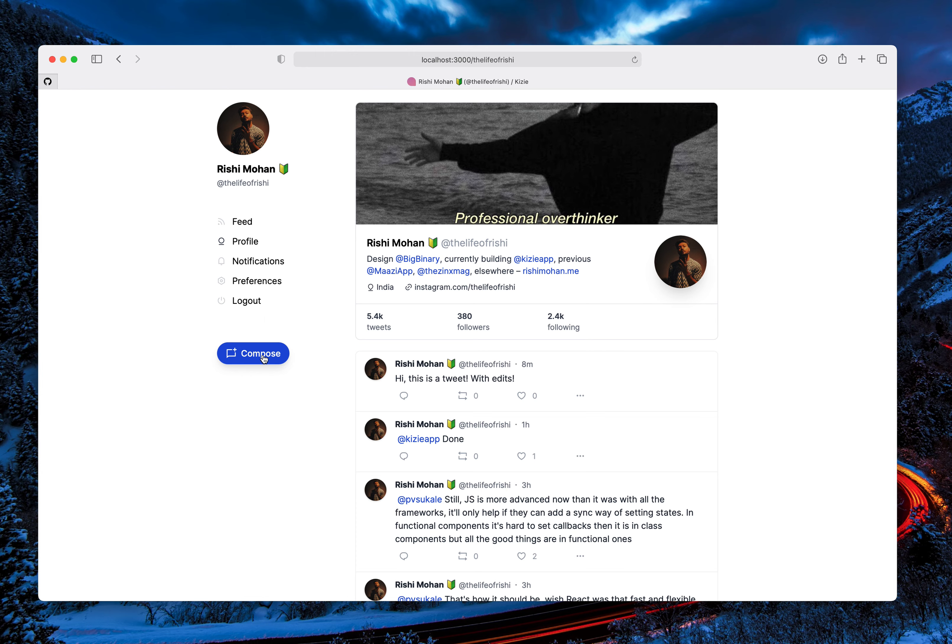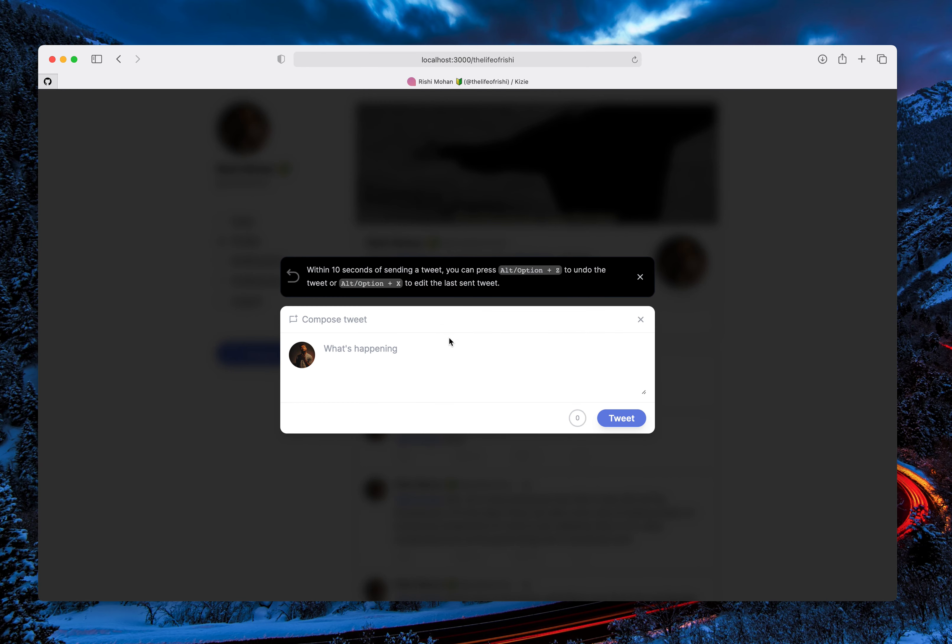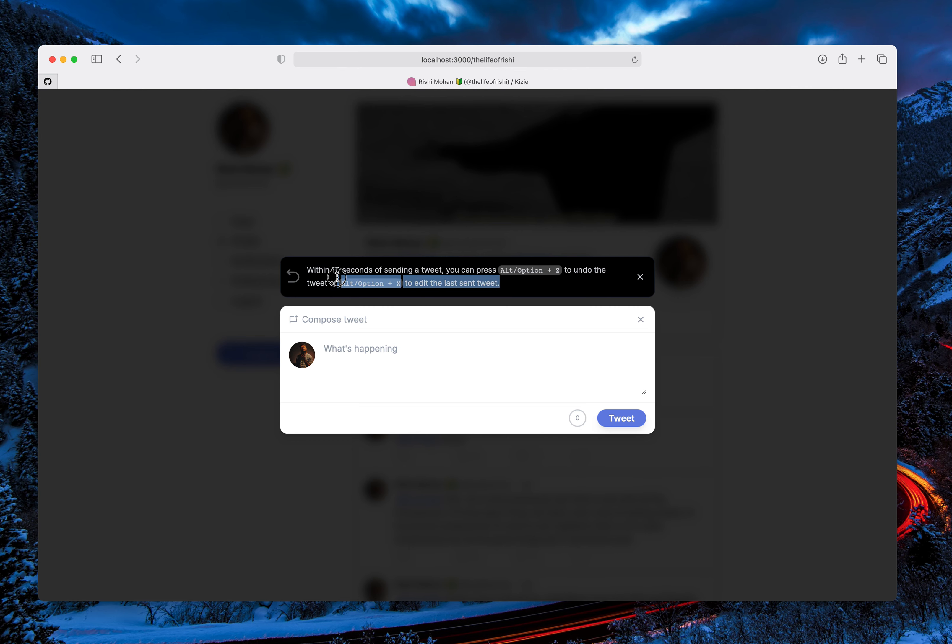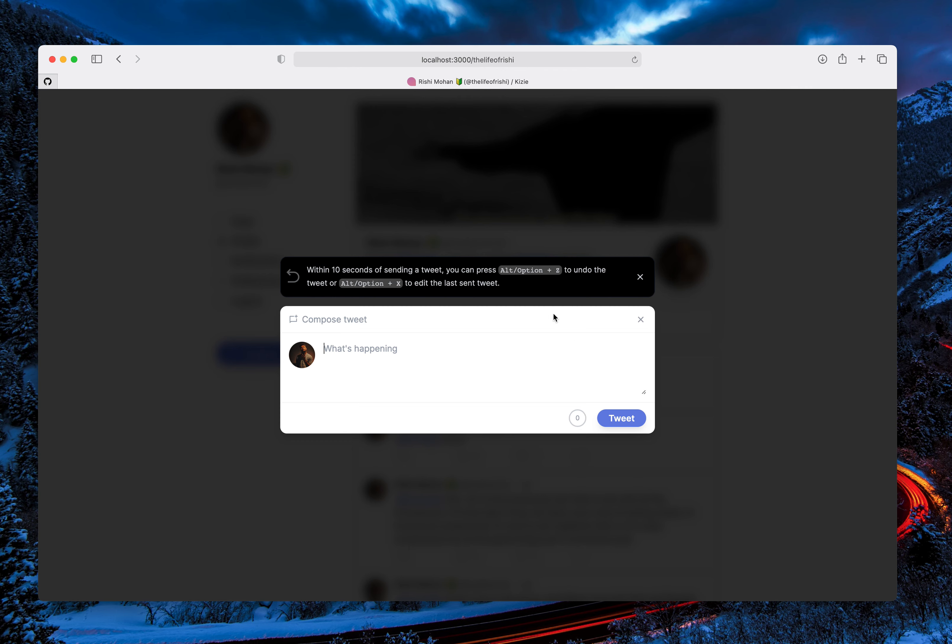So when you open the compose window, the dialog box, you can see the documentation of how it works. It's pretty simple. When you type a tweet and then send it, you have two options.